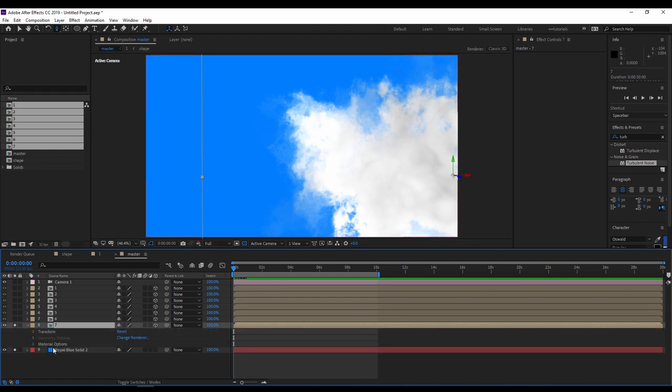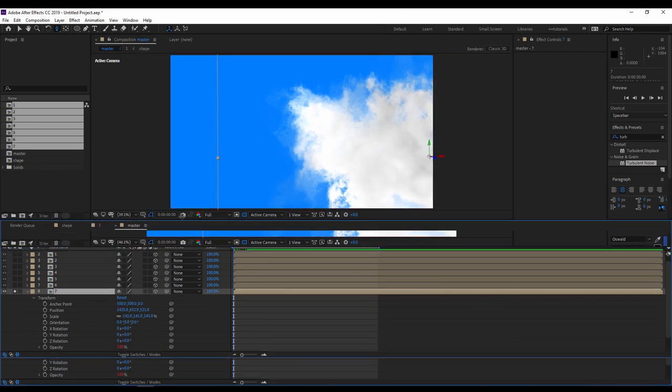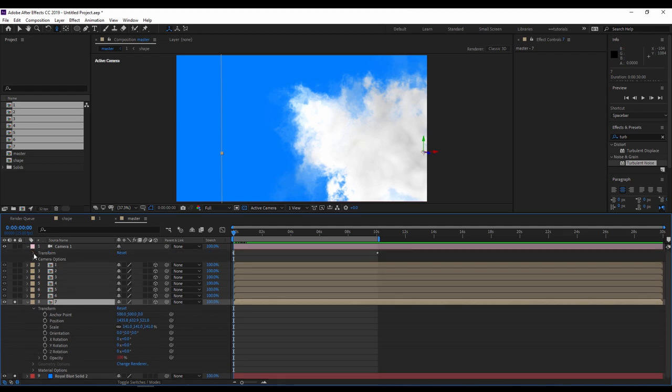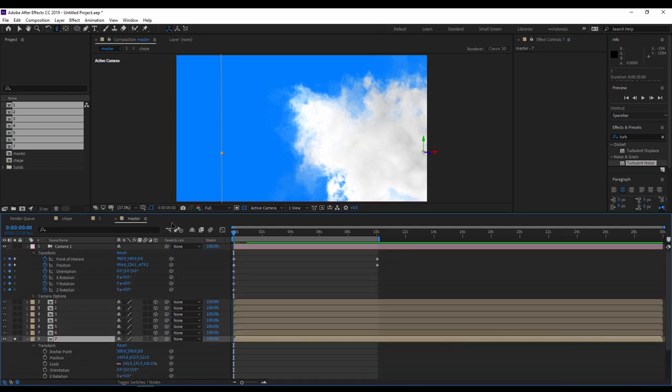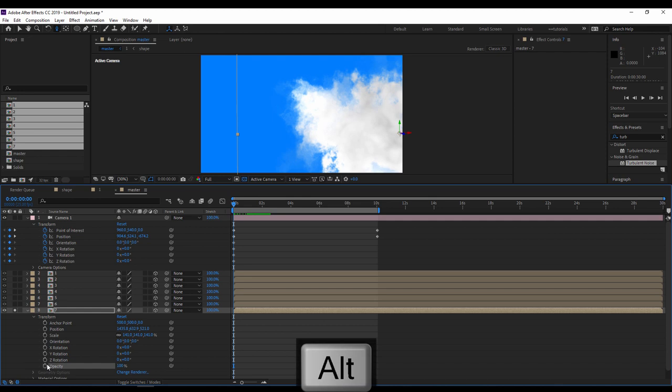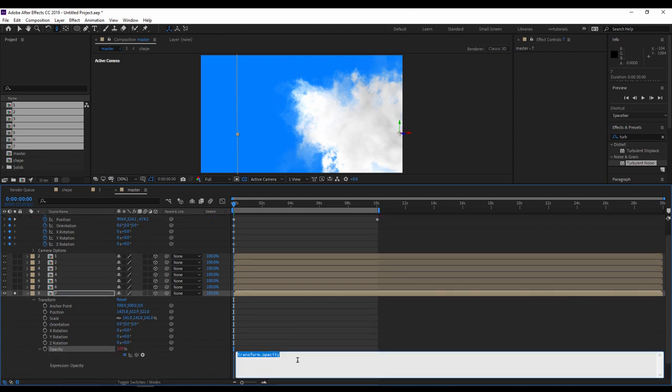So to do that, I'll open the transform option of any layer, so here in our case the first layer, the same thing for the camera. With alt pressed on the keyboard, I'll write the following expression.